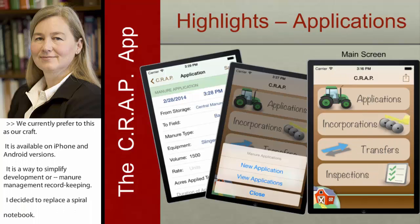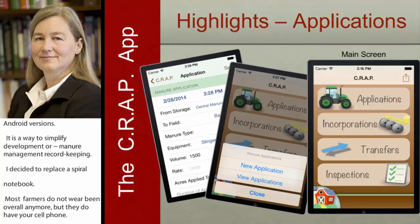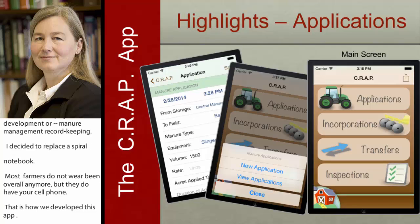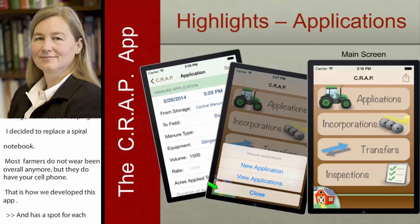On the main screen, you can record both your manure applications, your incorporation events, when you transfer it — whether that's to a manure staging area or selling it or giving it to a neighbor or someone else. And then it has a spot for inspections, like the water line inspections and the lagoon depth.